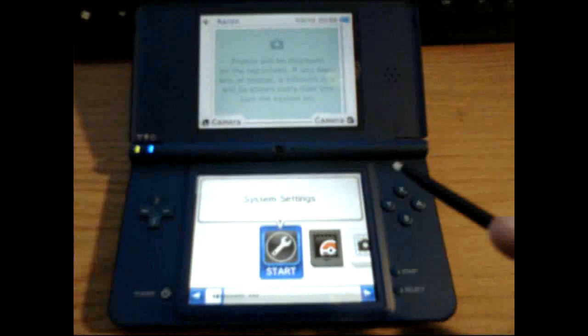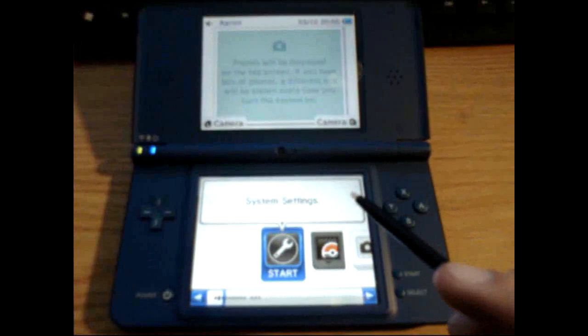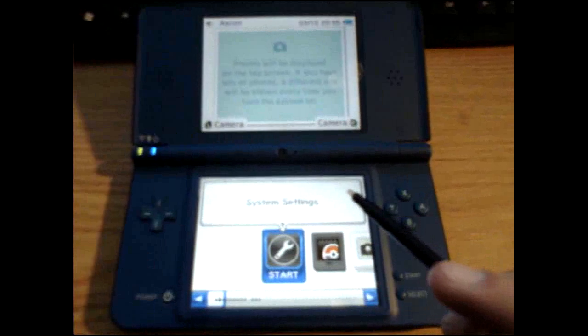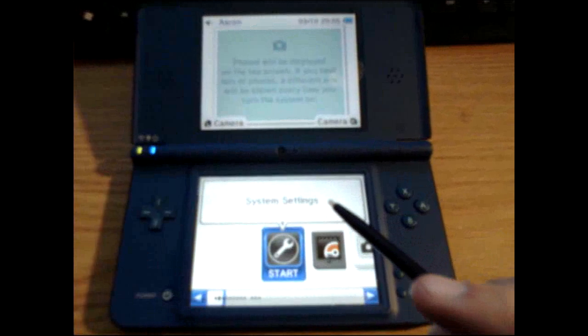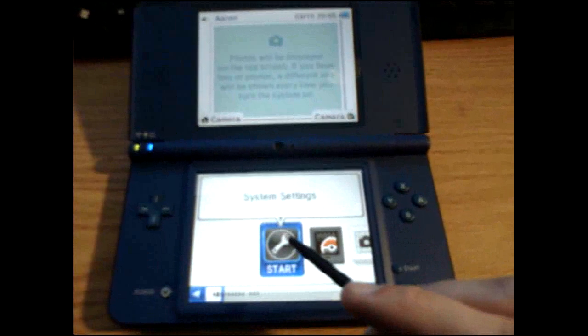Alright, this is going to be a tutorial for your Nintendo Wi-Fi settings and how to set them up for the Nintendo DSi.